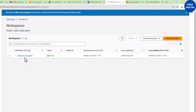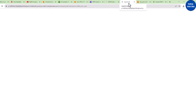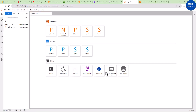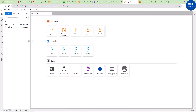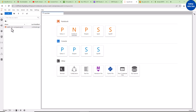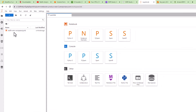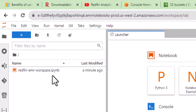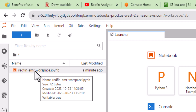I'll click on it now — you can see it is opening up Jupyter Notebook. Jupyter Lab is being opened. You can see the name of the workspace we created: 'redfin-emr-workspace.ipynb' — that's the Jupyter Notebook. We now have our Jupyter Notebook open. However, we still need to assign it to a particular EMR cluster.